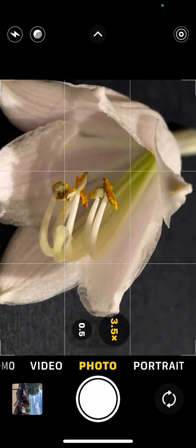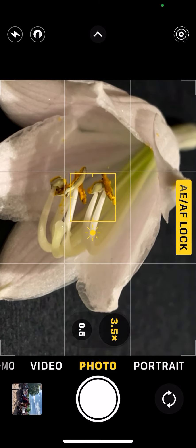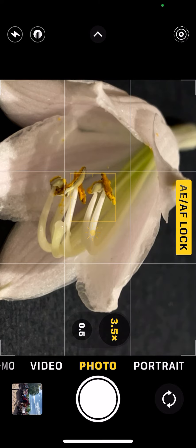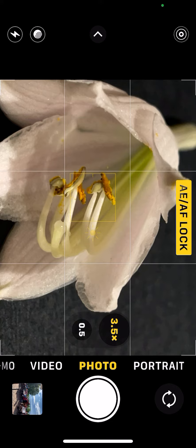If I tap and hold, I can lock in the focus so that's going to stay in focus now.